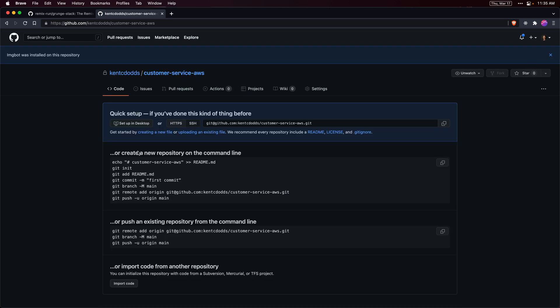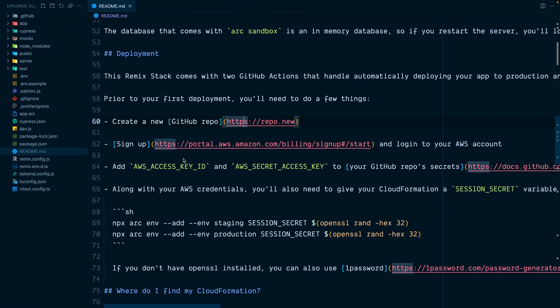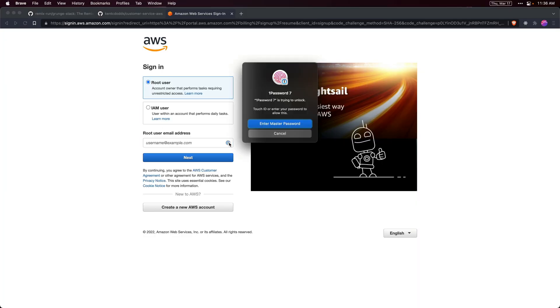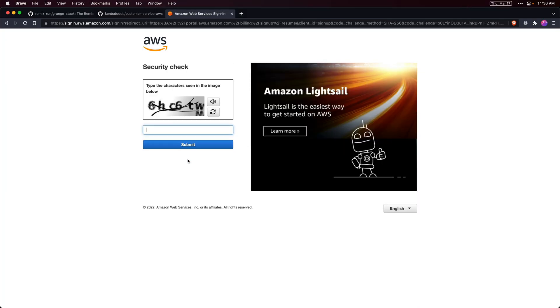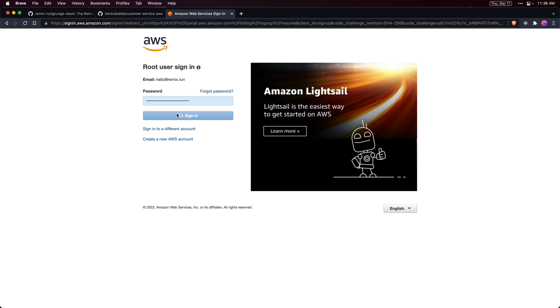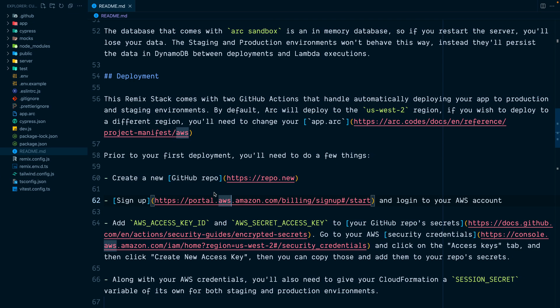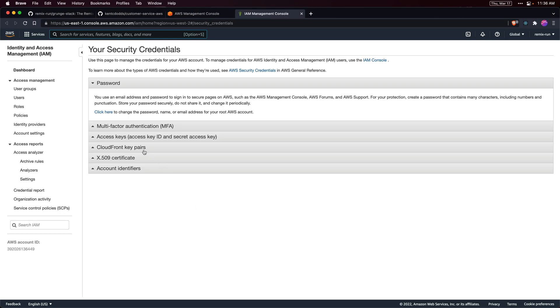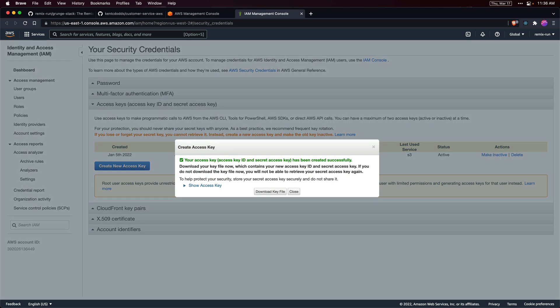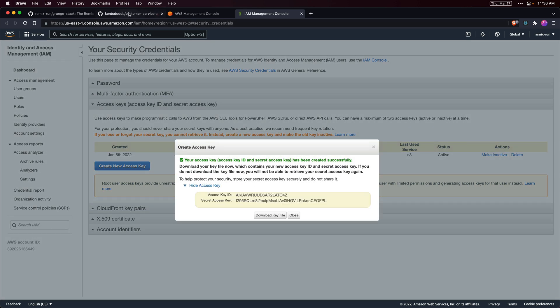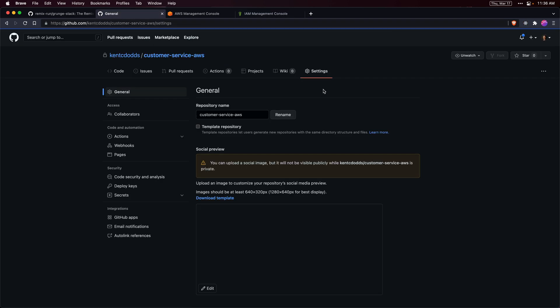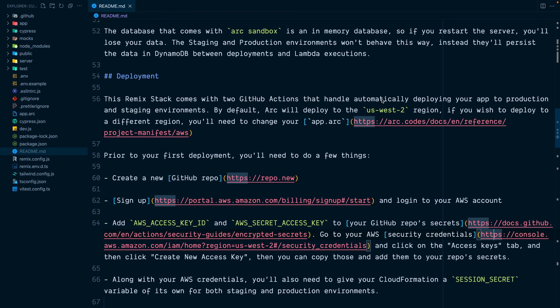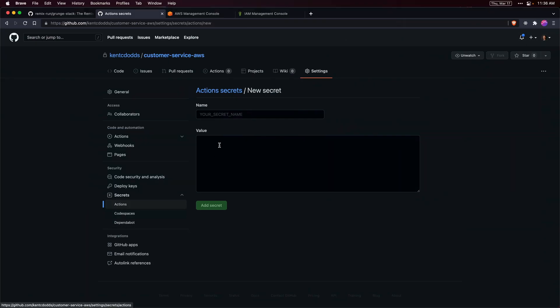Create that repo and then come back and follow the instructions to create our AWS keys. We're going to log into our existing AWS account, go to the console to create a new access key, and then go to our settings in GitHub for our Actions to add secrets for those access keys.